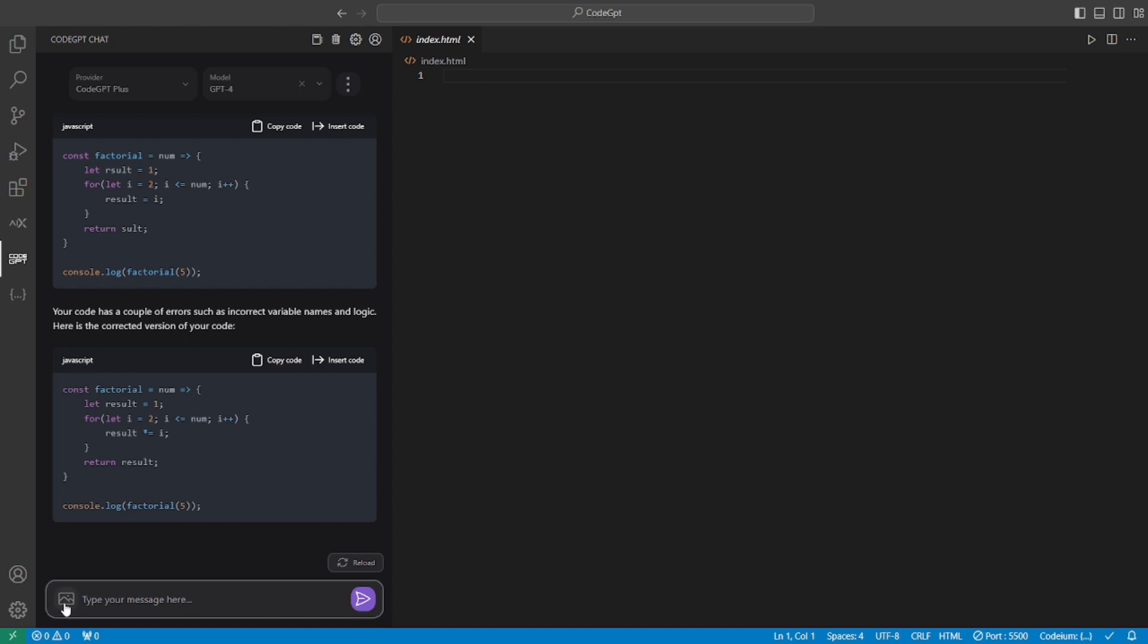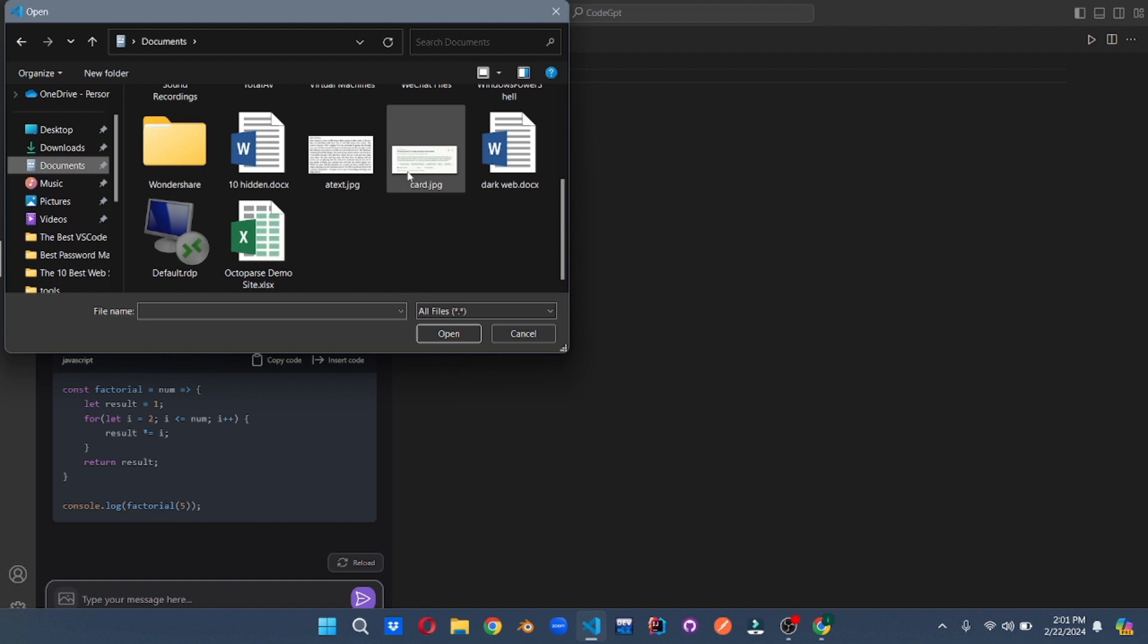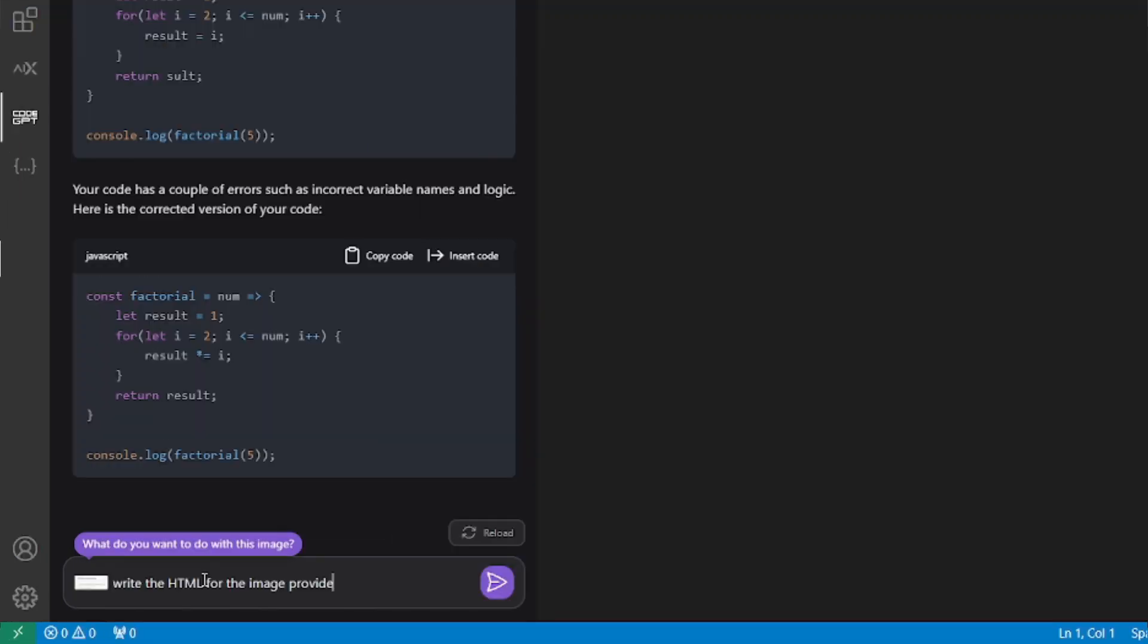All you have to do is click here on this image icon. Then go to wherever your image is. So for me it will be in my documents. Then go select that image. And that's it. The image is uploaded. Now you can ask it to do whatever you want about the image. Like you want to create a React component. You want to create a TypeScript component. Or you want to just create an HTML file using that image. Or whatever you want to do. So I'll be saying write the HTML for the image provided.